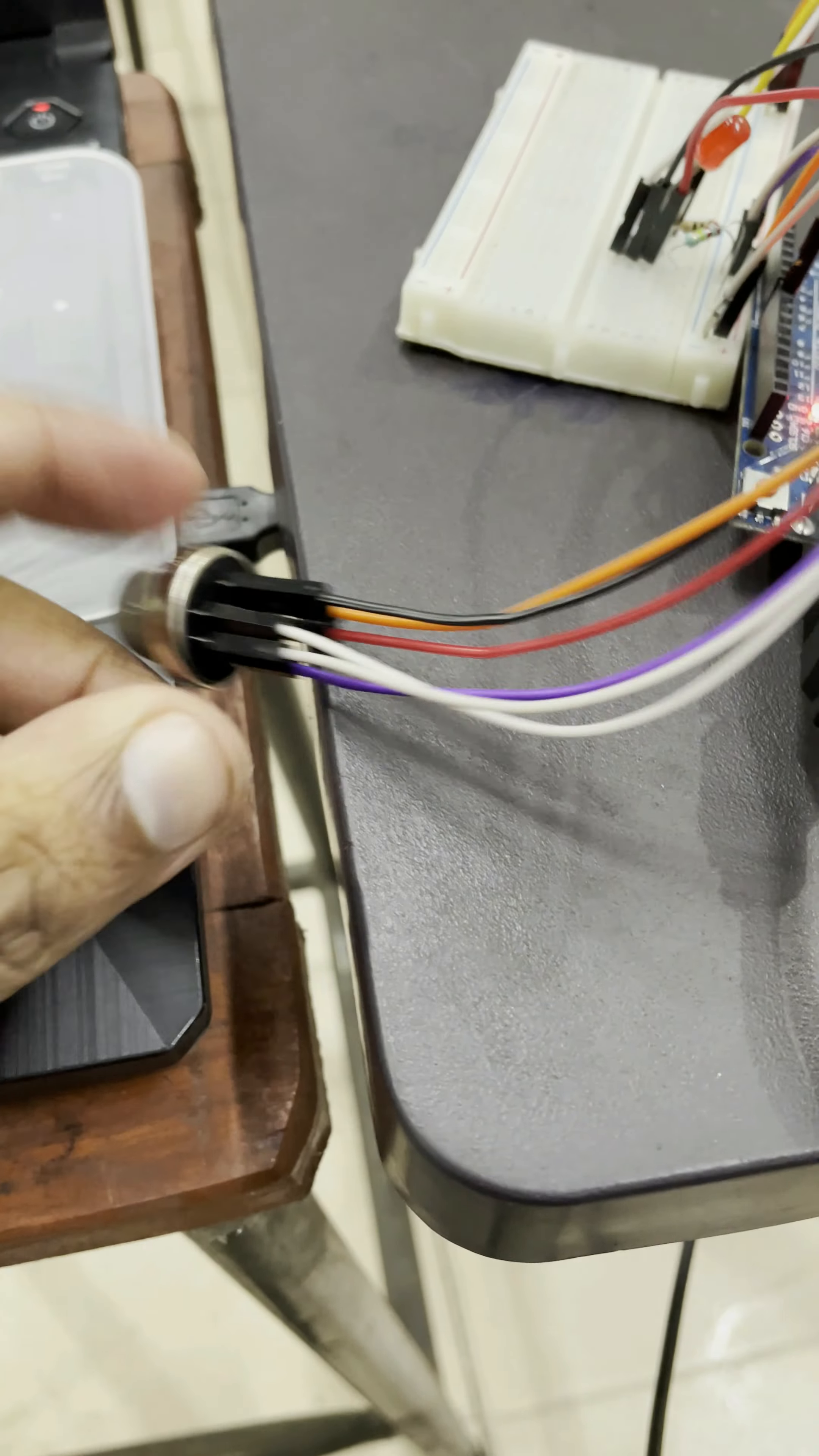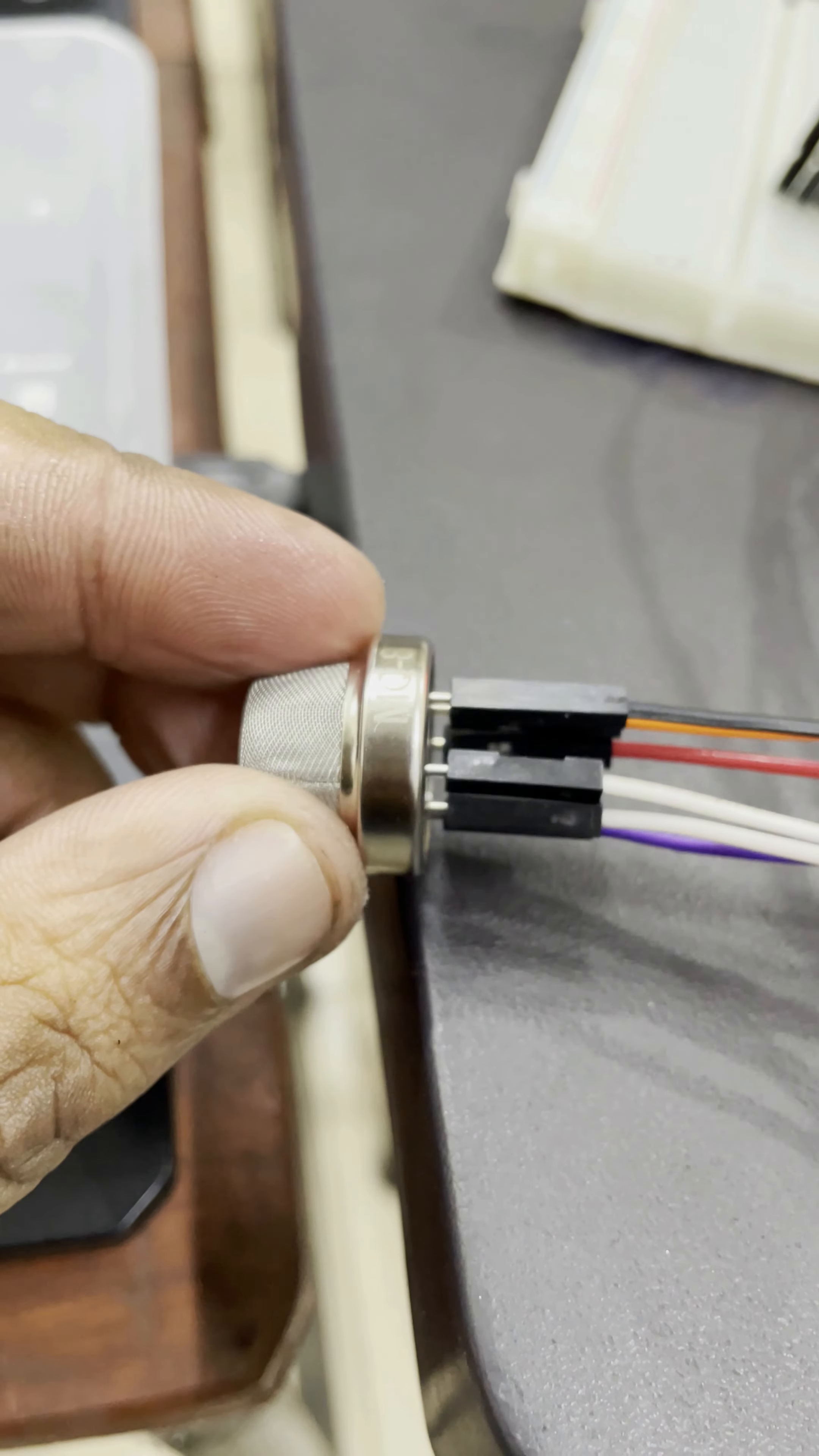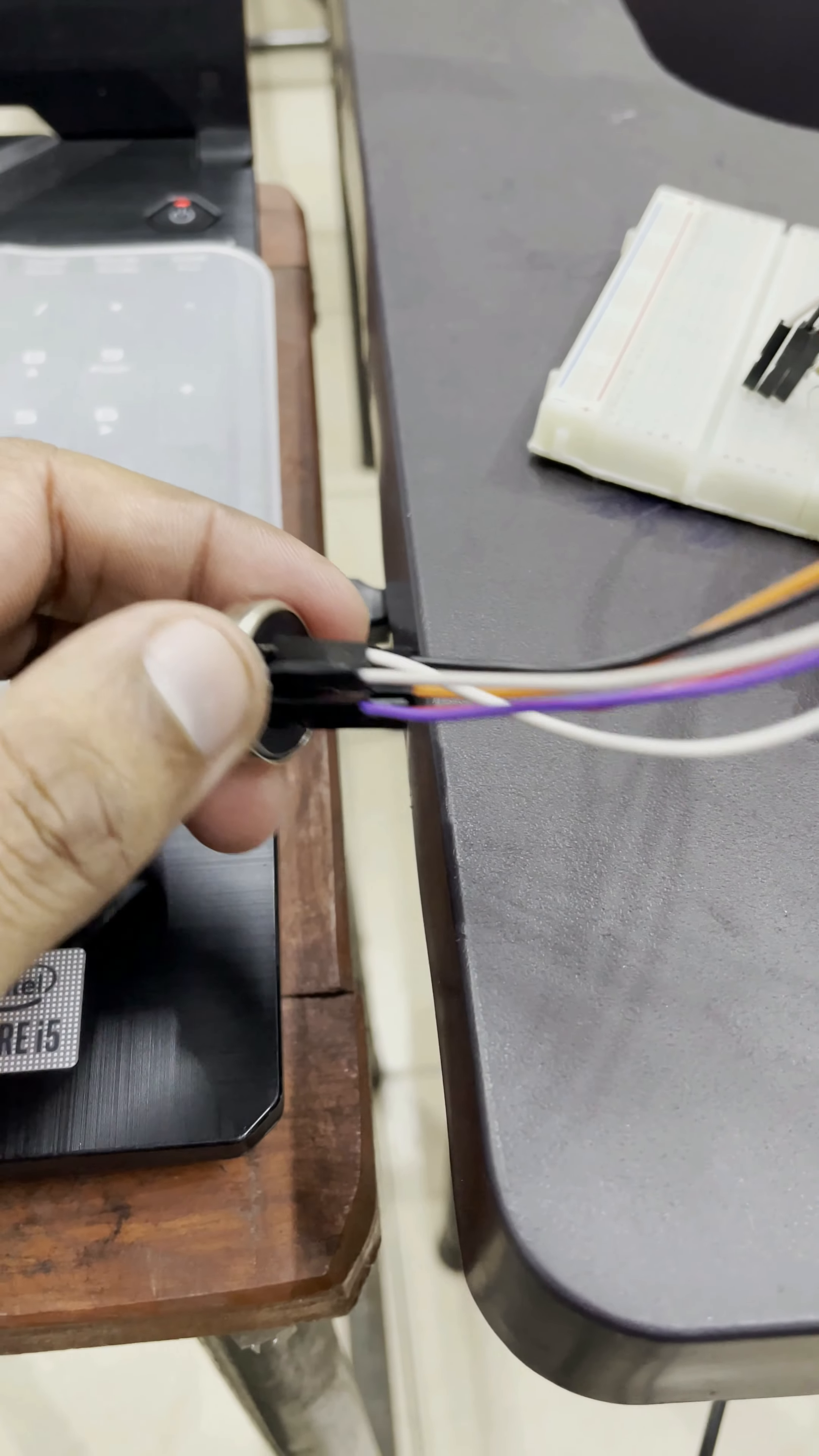Hello students, today I have made a hydrogen gas detector. Let's see what components I have used. I have used this MQ8 detector, which is basically a hydrogen gas detector, and if you see it has